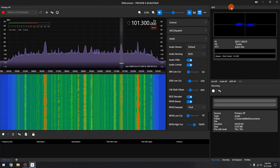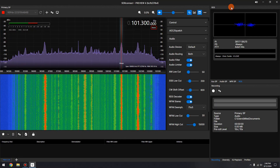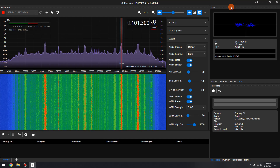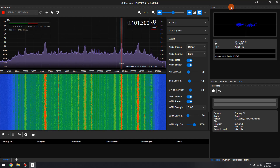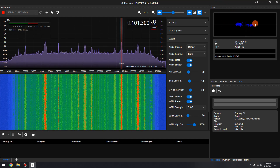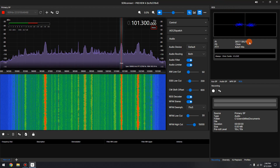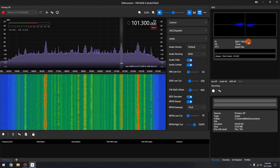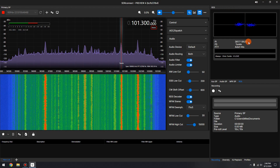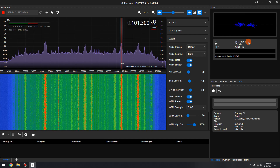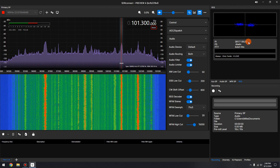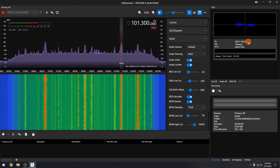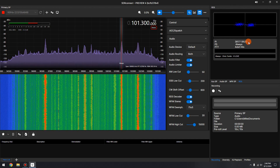The top of the RDS decoder shows a binary phase shift keying constellation. Below the constellation is the program identification. This is the unique code that identifies the station.